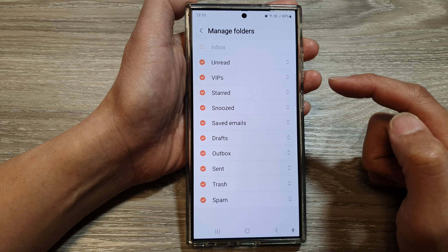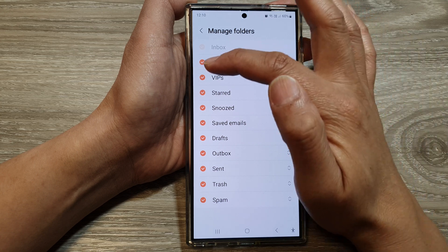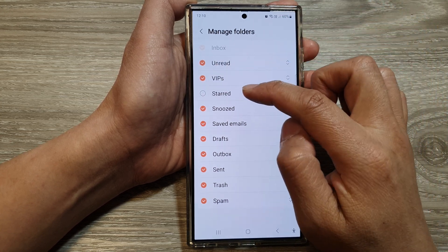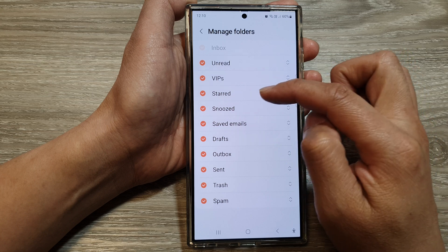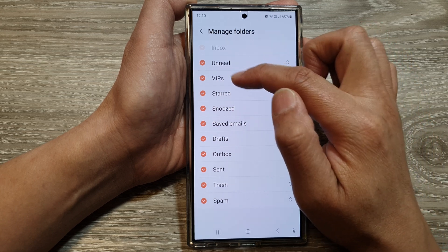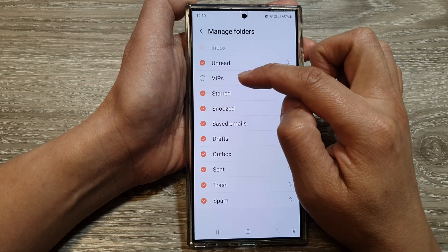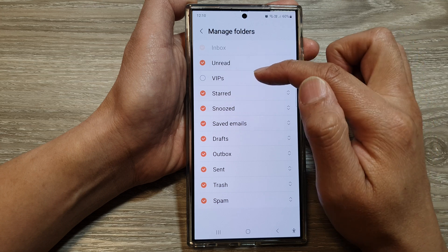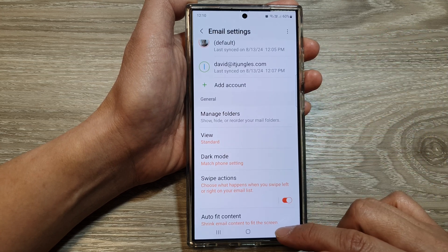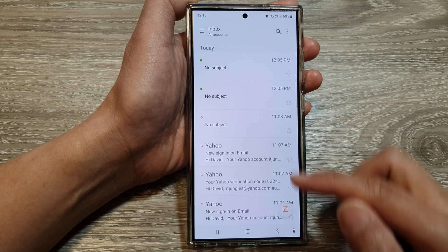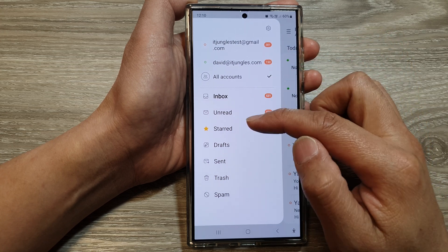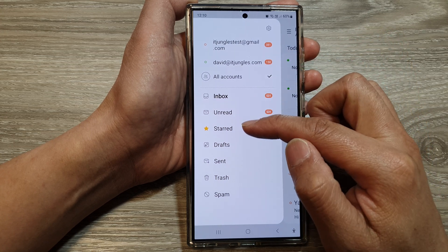Then in here, tap on the folder to select or deselect an item. So for example, if I want to hide the VIP folder, I can deselect it and then tap on the back key, and you can see in my email menu the VIP folder has now been disabled.